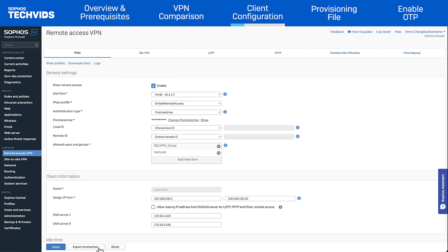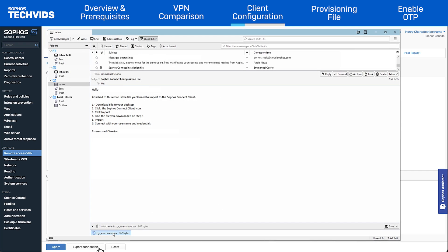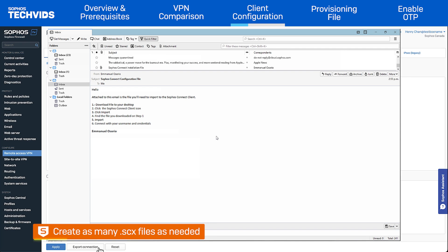Now that the connection file is generated, it can be distributed to users through email or GPO. In the event that certain users require a different configuration, the Sophos Connect admin client can be used to create as many .scx files as needed.